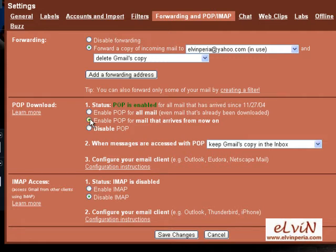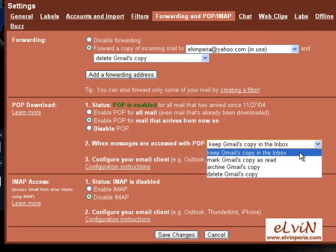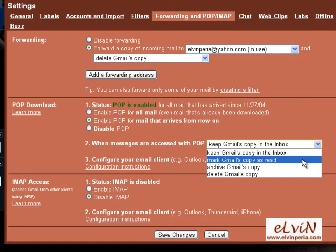Next, the second thing under POP download is what to do with the messages accessed with POP. We have four options. First, we can keep Gmail's copy in the inbox — this means you'll have a copy in your email client and you'll also have a copy in your Gmail inbox. Second is to mark Gmail's copy as read.